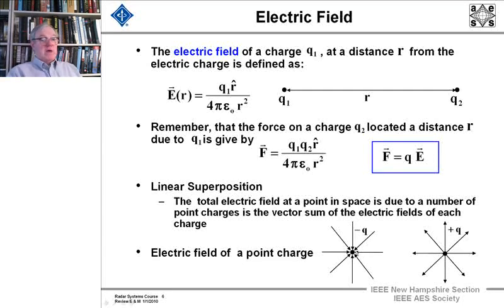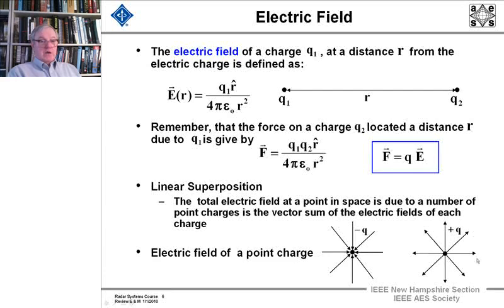Here we have the electric field of a point charge. The vectors come in towards the point charge if it's negative, and if they're positive they go outward. So if you had another charge out here, it would be a repulsive force.